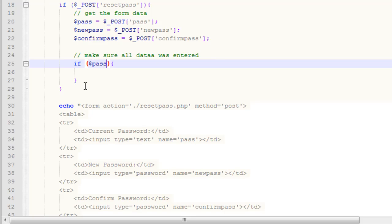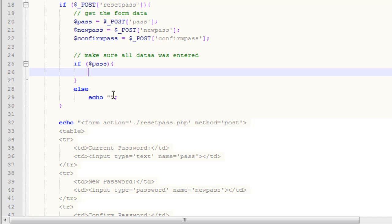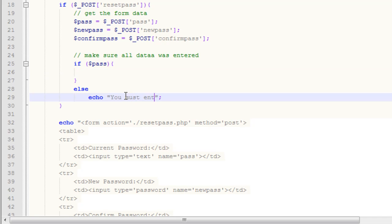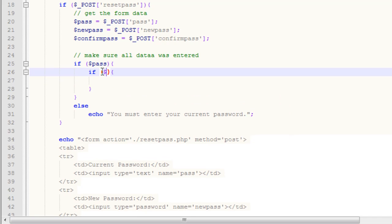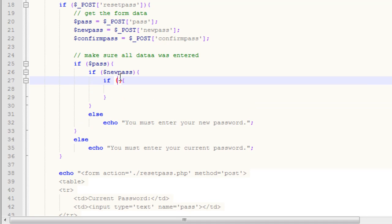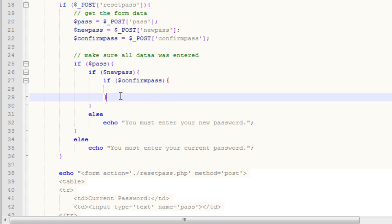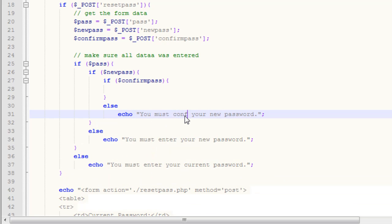We want to say if pass — if the password has been entered — then run the block of code. Standard if statement. The else will echo: 'you must enter your current password.' Then we put in another if statement checking for our new password, new pass. Else we echo: 'you must enter your new password.' Then another if statement checking for confirm pass — our confirm password. Else we echo something along the same lines: 'you must confirm your new password.'